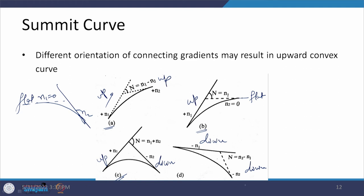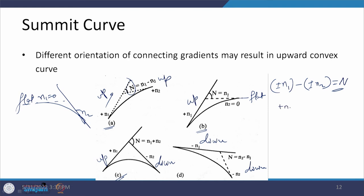In all these cases, there is a capital N which represents the changeover from one gradient to another. Capital N is calculated as the first gradient n1 with its sign minus the second gradient n2 with its sign. For case A, N = n1 − n2. For case D, it is N = n2 − n1, with minus n1 minus minus n2. This is how the values of capital N are calculated.